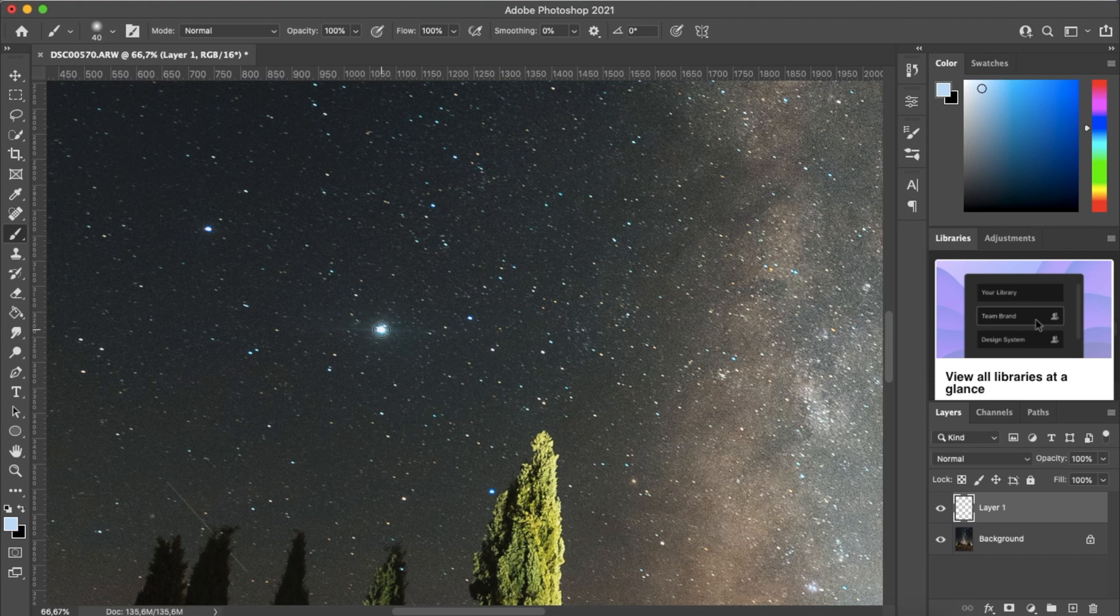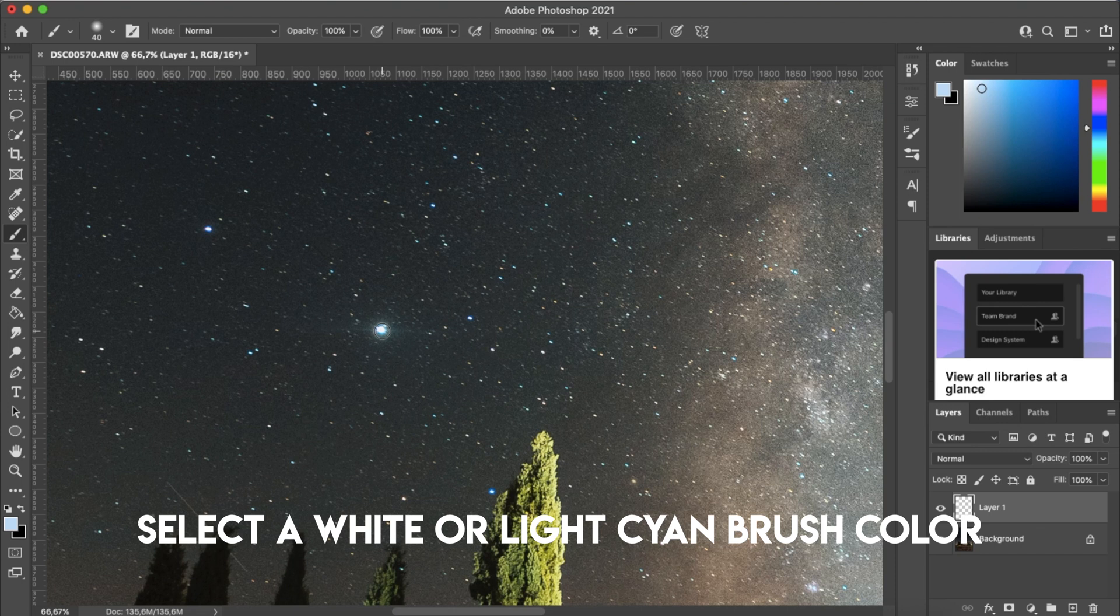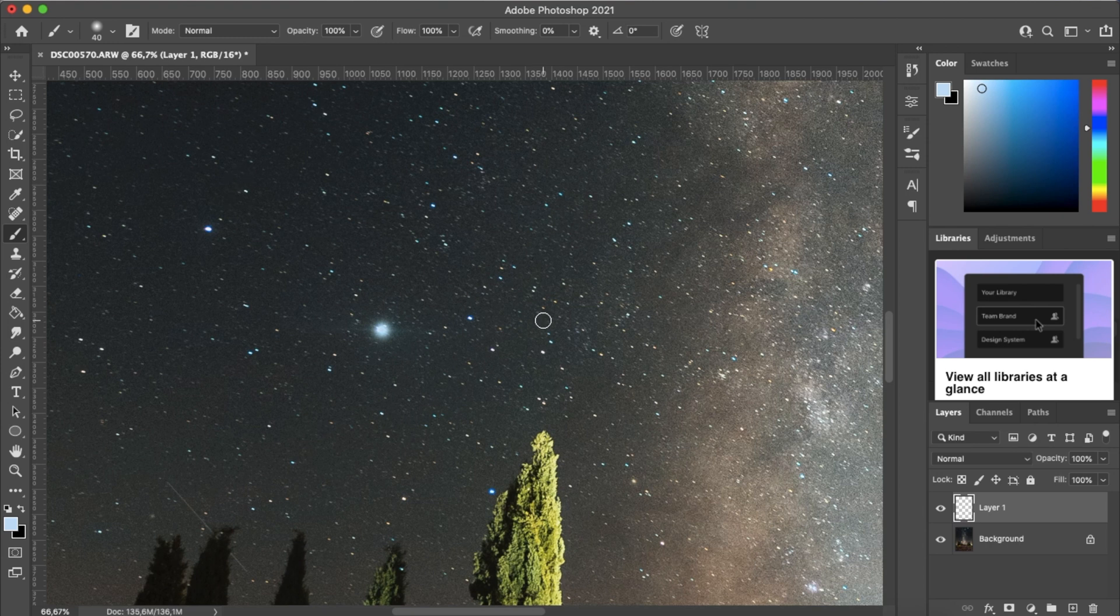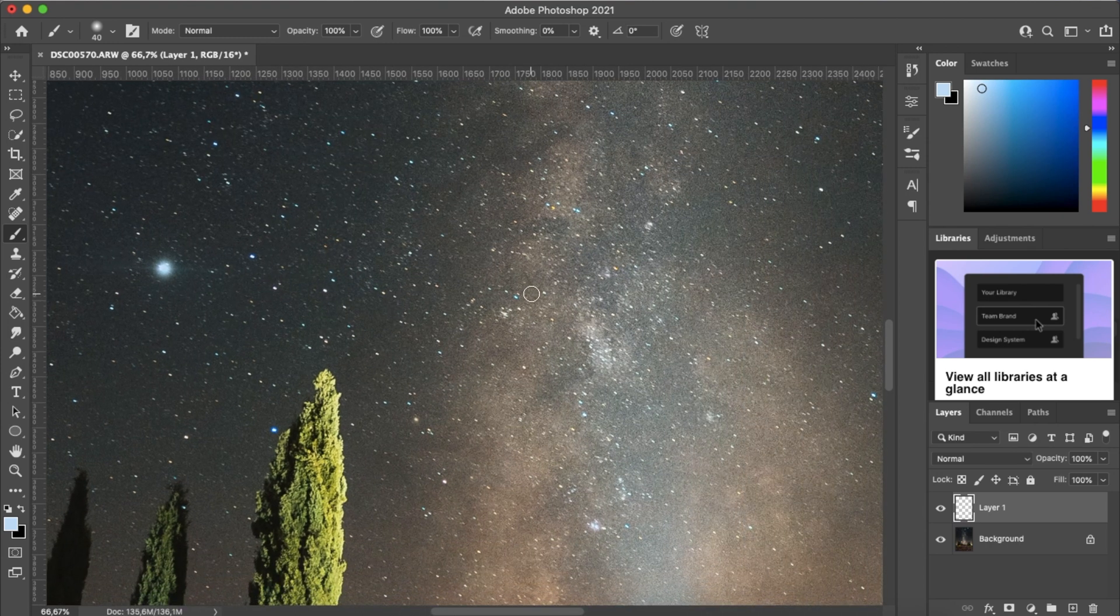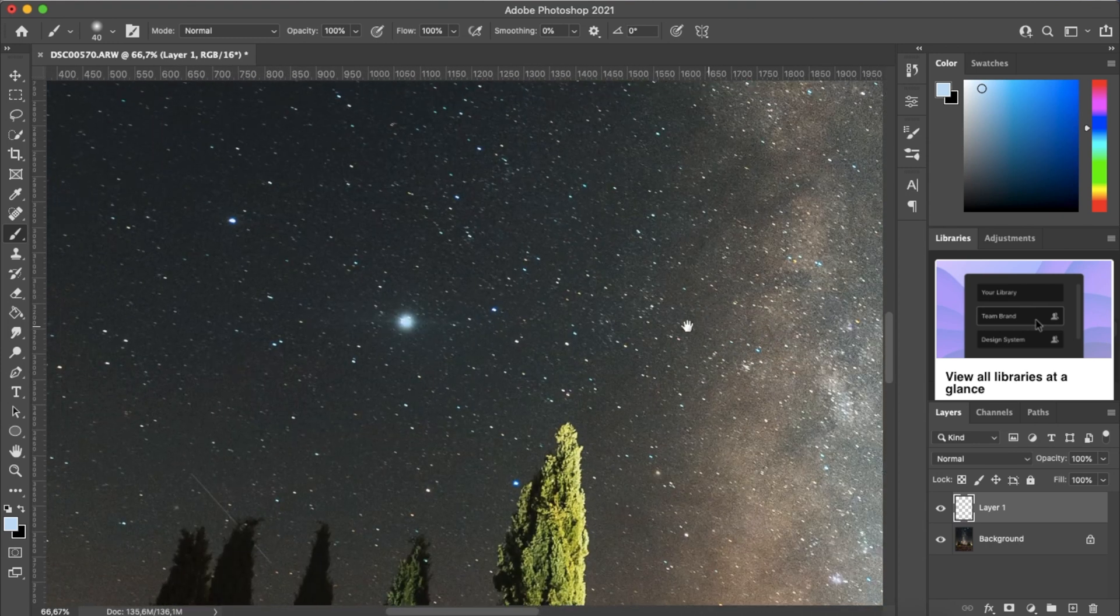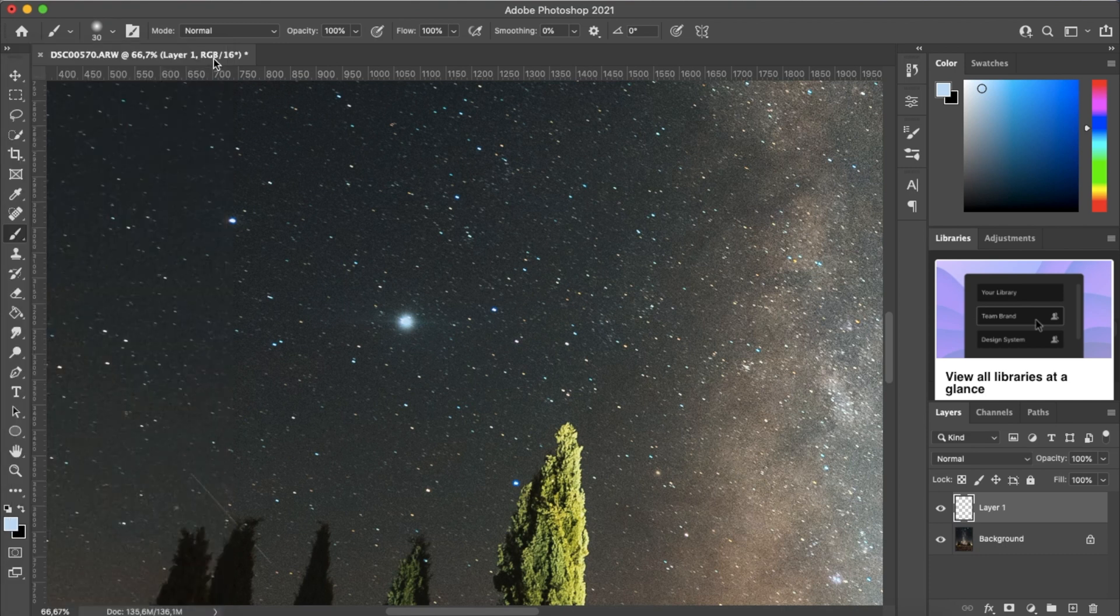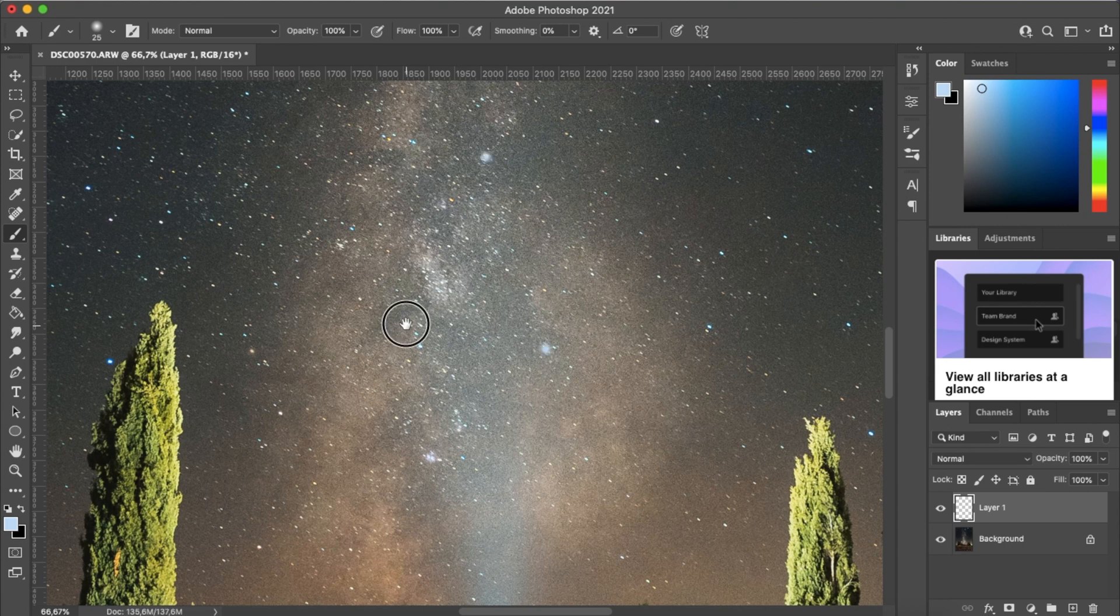So just by one click we paint over the star, and now we just scan over the image looking for other bigger stars and adjusting the size of our brush depending on the size of the star. So this one here is a little smaller, maybe around 25 pixels will be fine. We just scan over the image looking for the biggest stars.